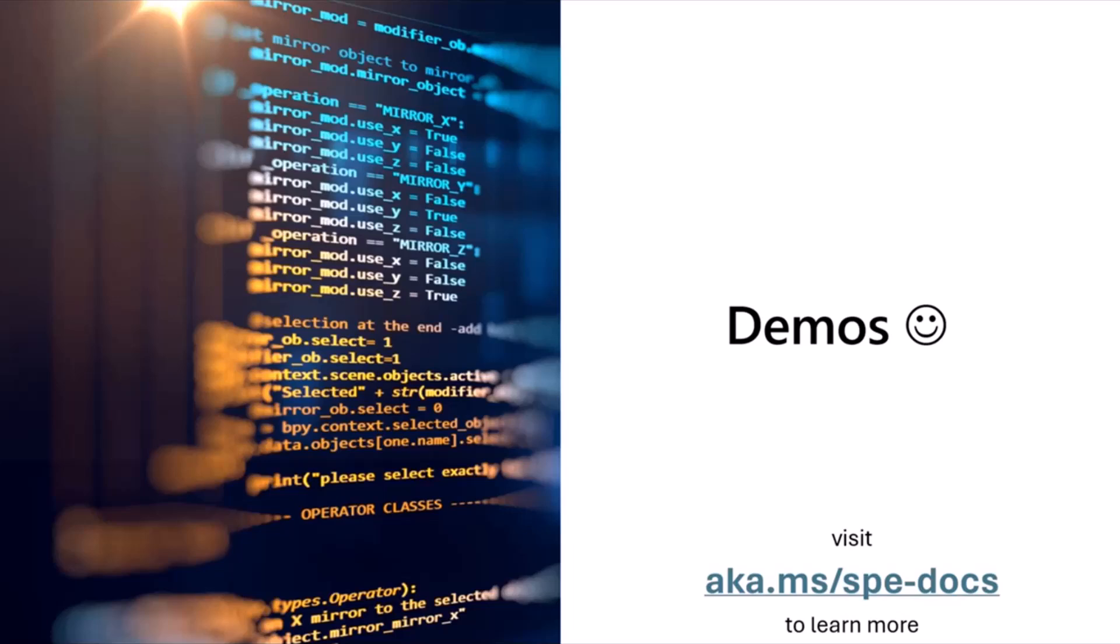Okay. So, with that, I'm going to get into some demos. You can visit aka.ms/SPEDocs to learn more about the stuff that I just talked about or what you see in these demos.